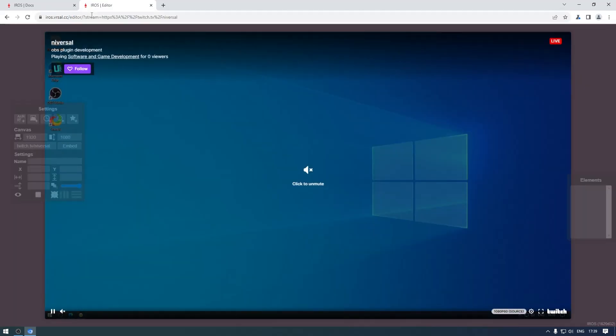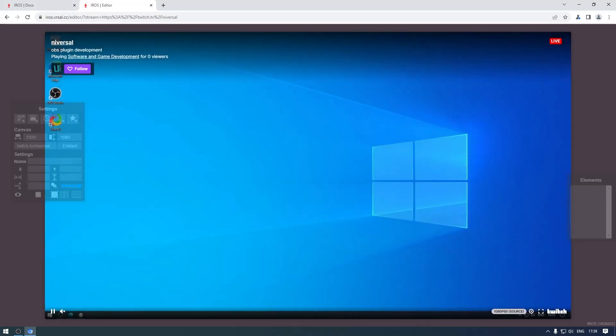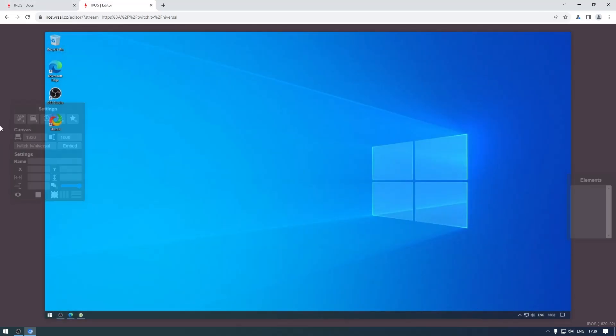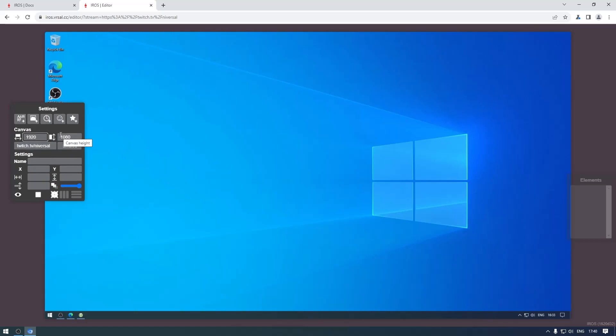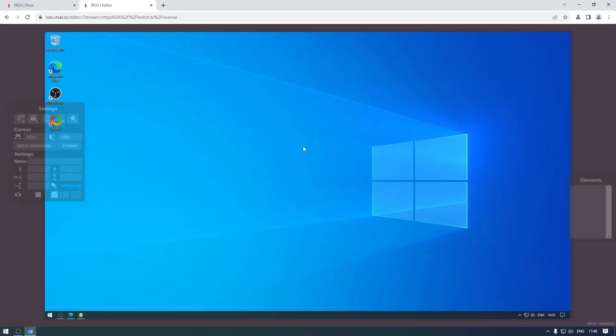As you can see we now have the stream embedded in the background. This is the editor, this is the canvas - the resolution can be changed here but by default it's 1080p or whatever you provided. Currently the editor works best with widescreen resolutions which I assume most people use. You also have the option to change the embedded stream, but for now this is fine.